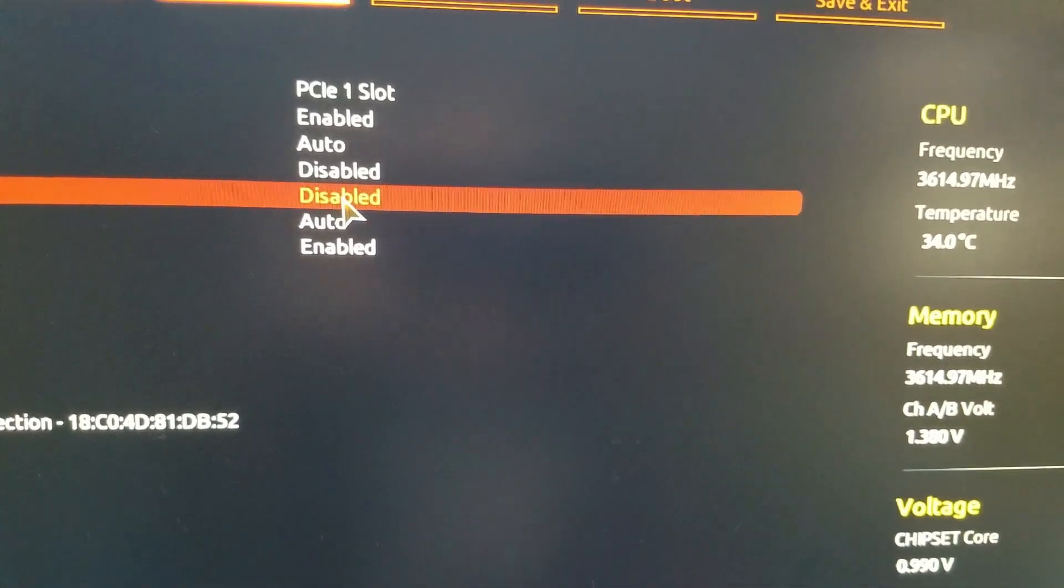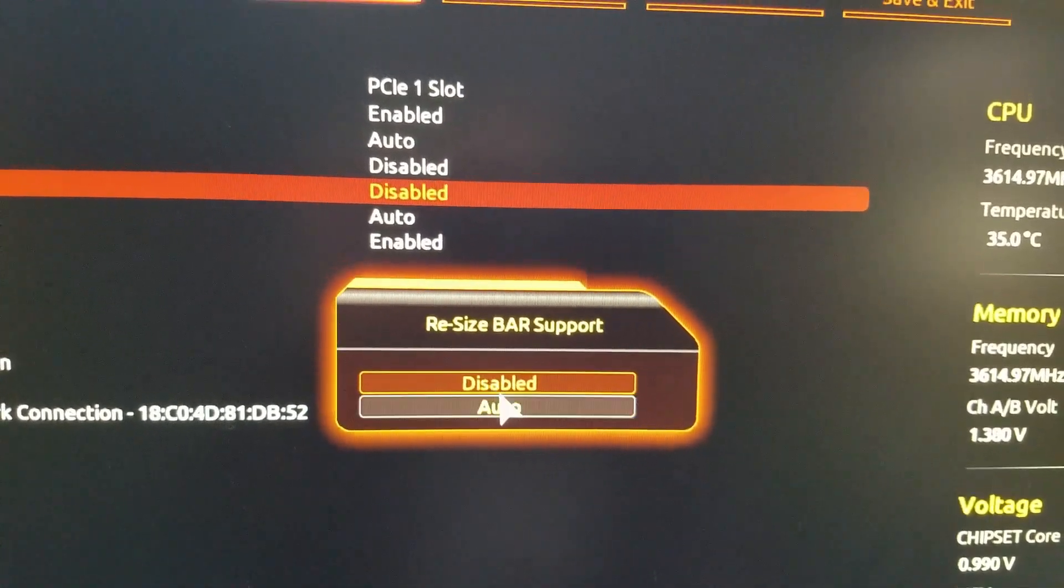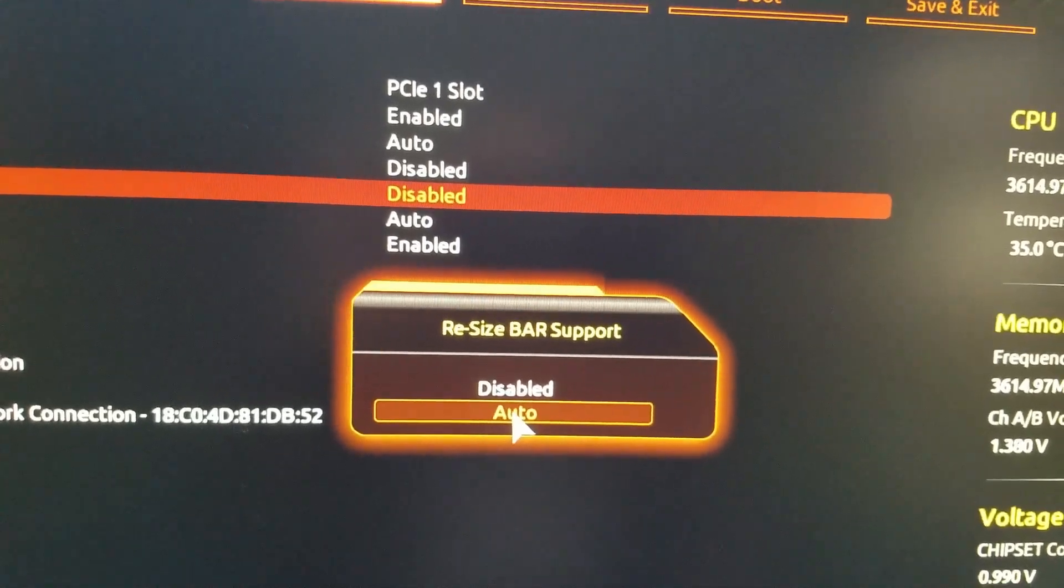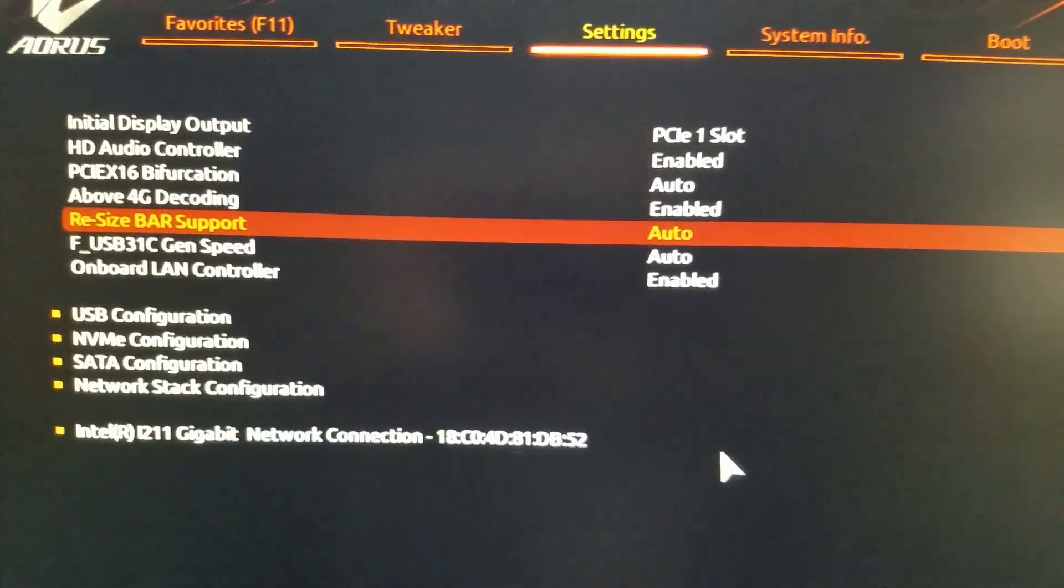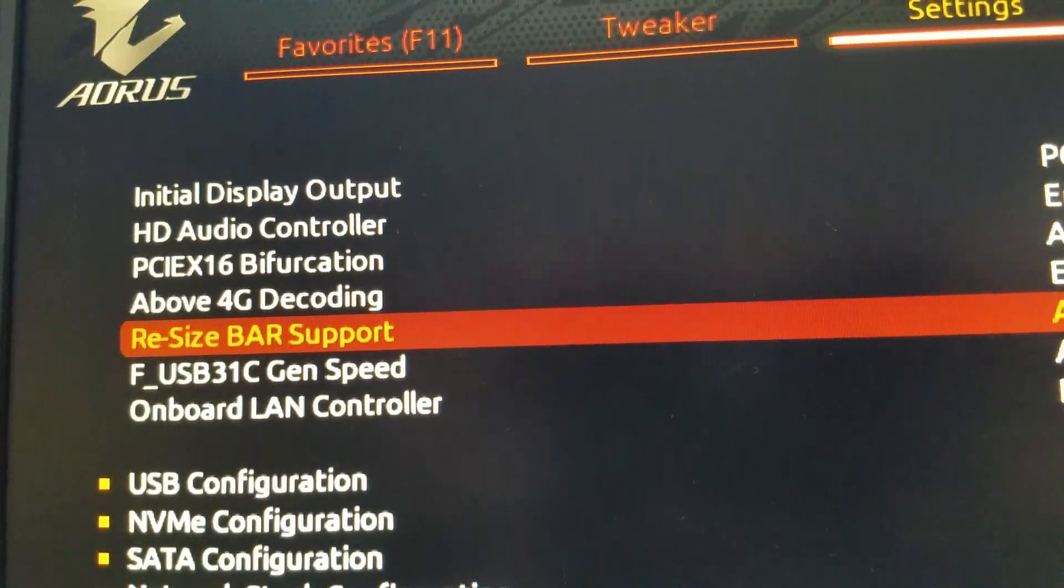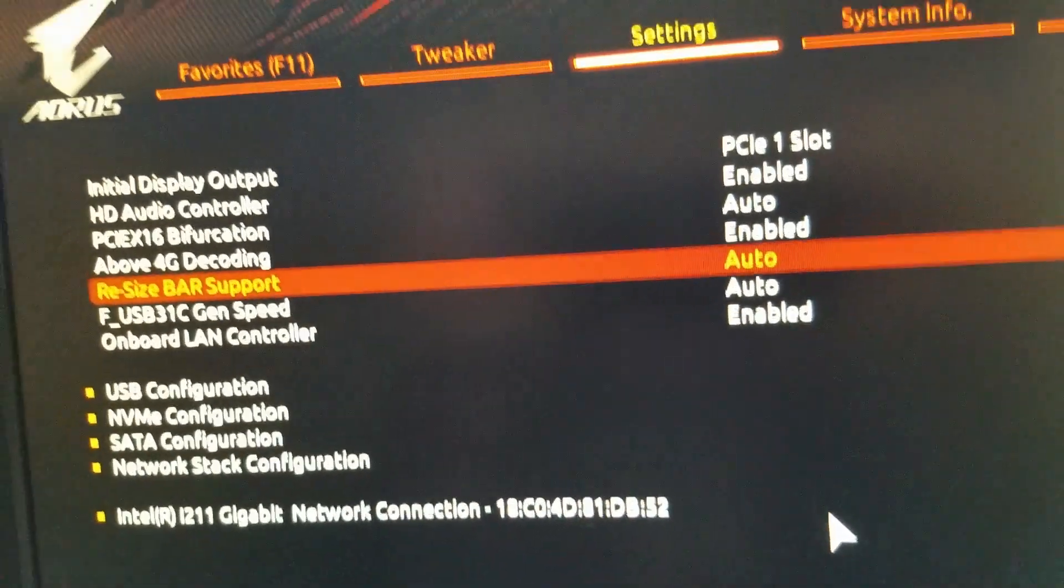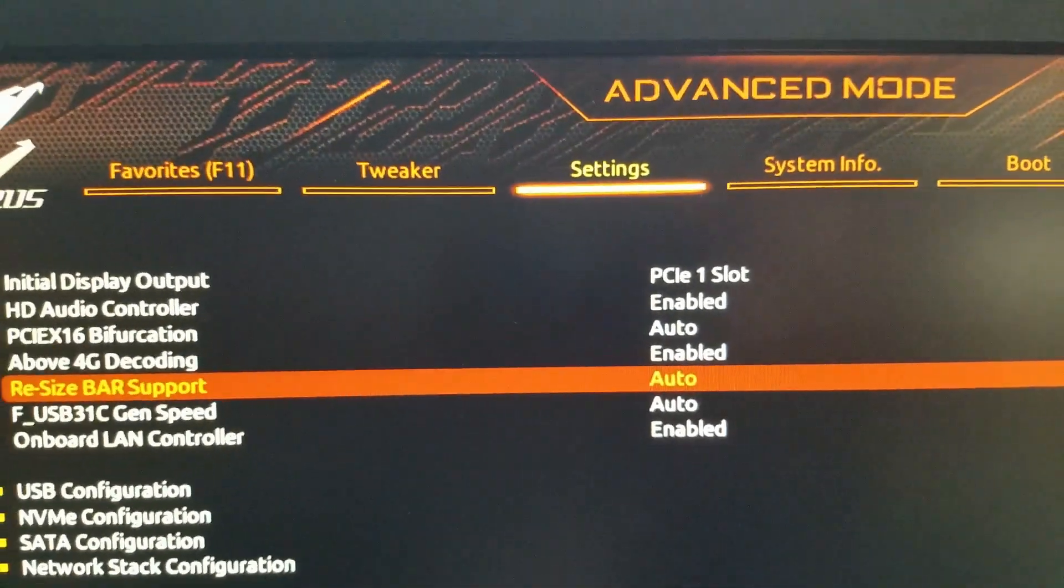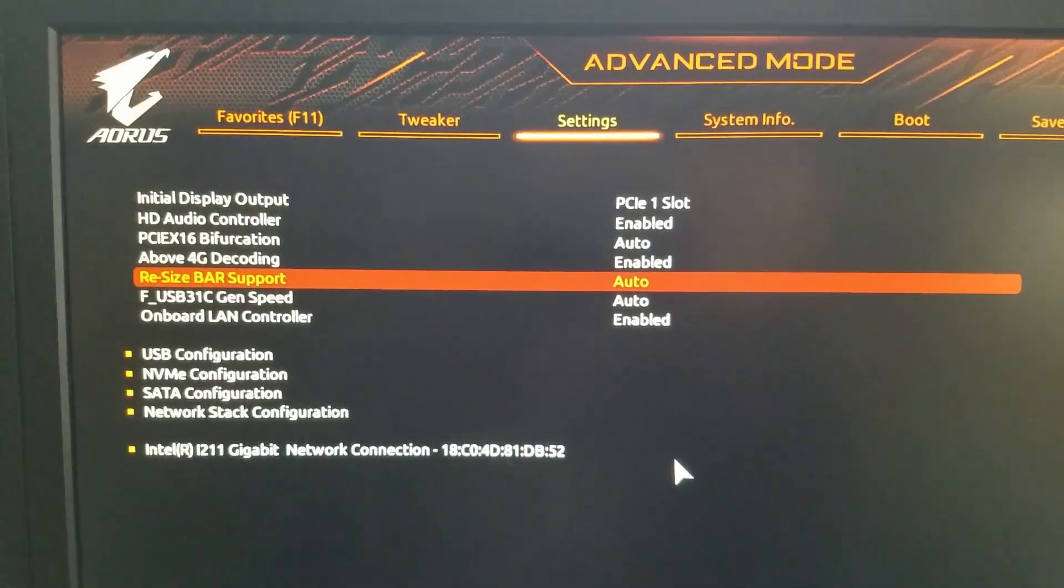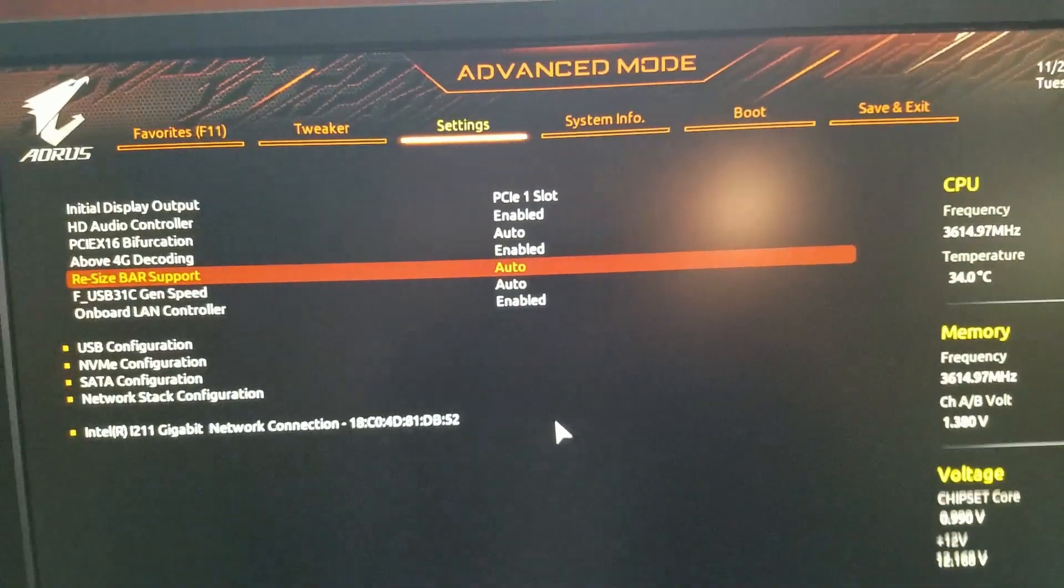Double click. Resize bar support. Went from disabled to auto. Interesting. As opposed to, and look at that. Yes, it does automatically do your above 4G decoding. So, that's what happens there. Just like on my other motherboard. So, the functions are not terribly different, just because you went from gigabyte to MSI to gigabyte, like I did, like I showed you on my other machine.